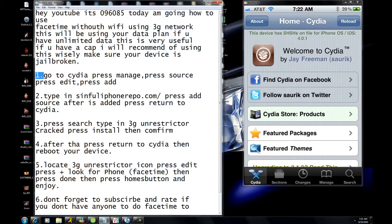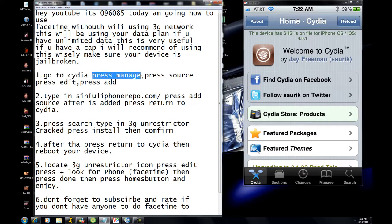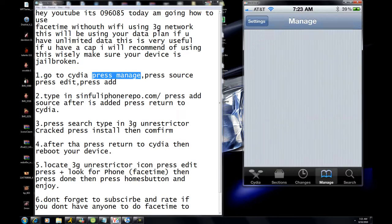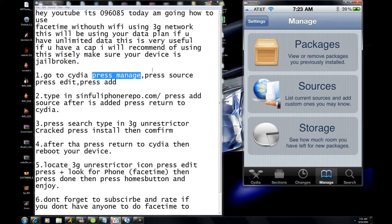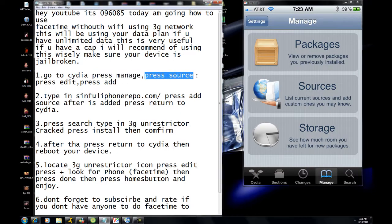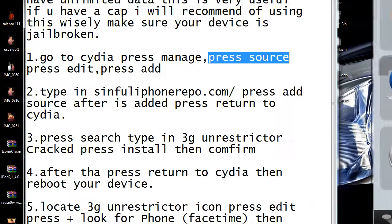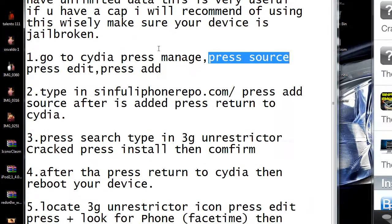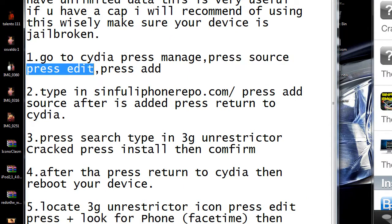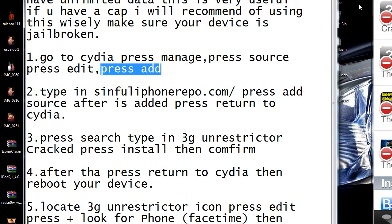First, go to Cydia. Press Manage, then press Sources. Press Edit — it's up here on the top — and then press Add.